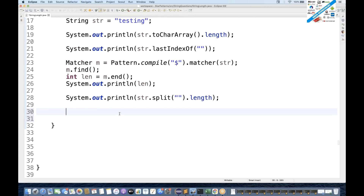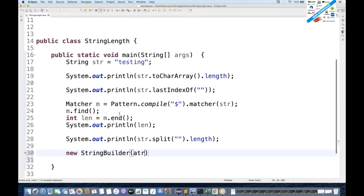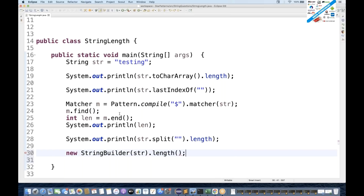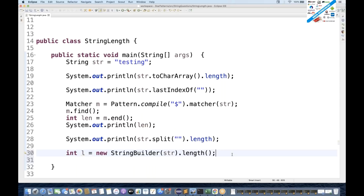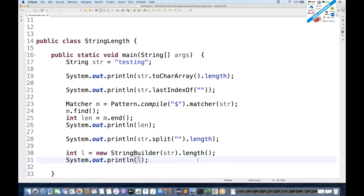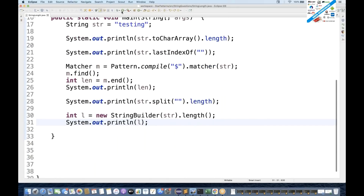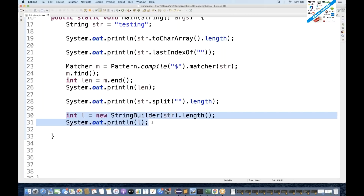We can also use StringBuilder — create an object of StringBuilder passing str and use dot-length. However, this is not the right solution because dot-length is strictly not allowed here. It does give seven, but I won't recommend this, so you can ignore this one.